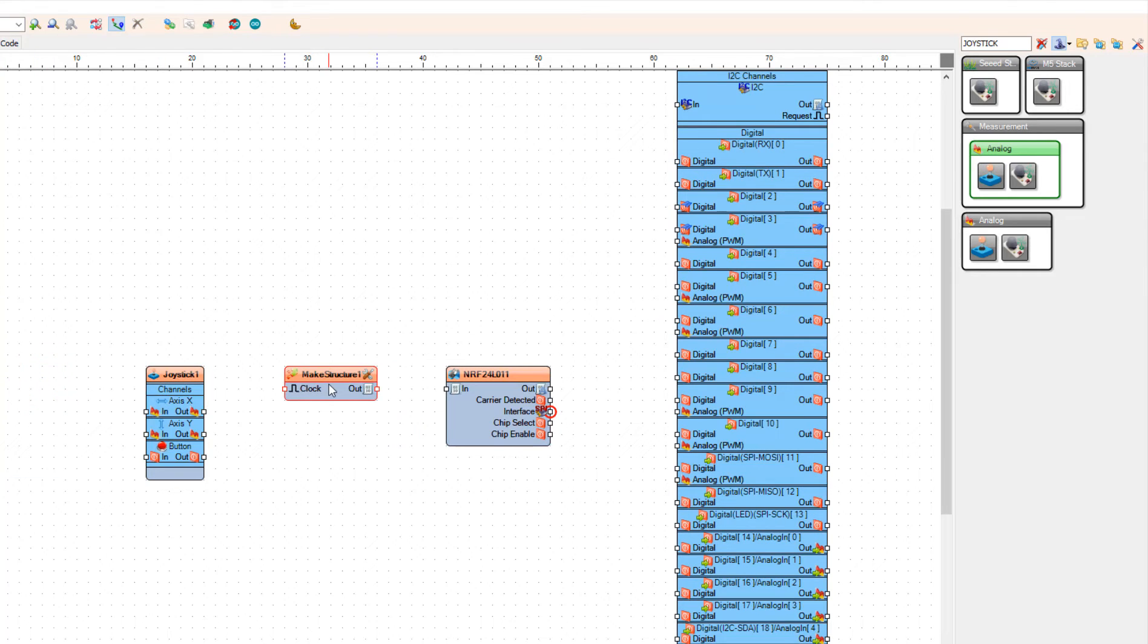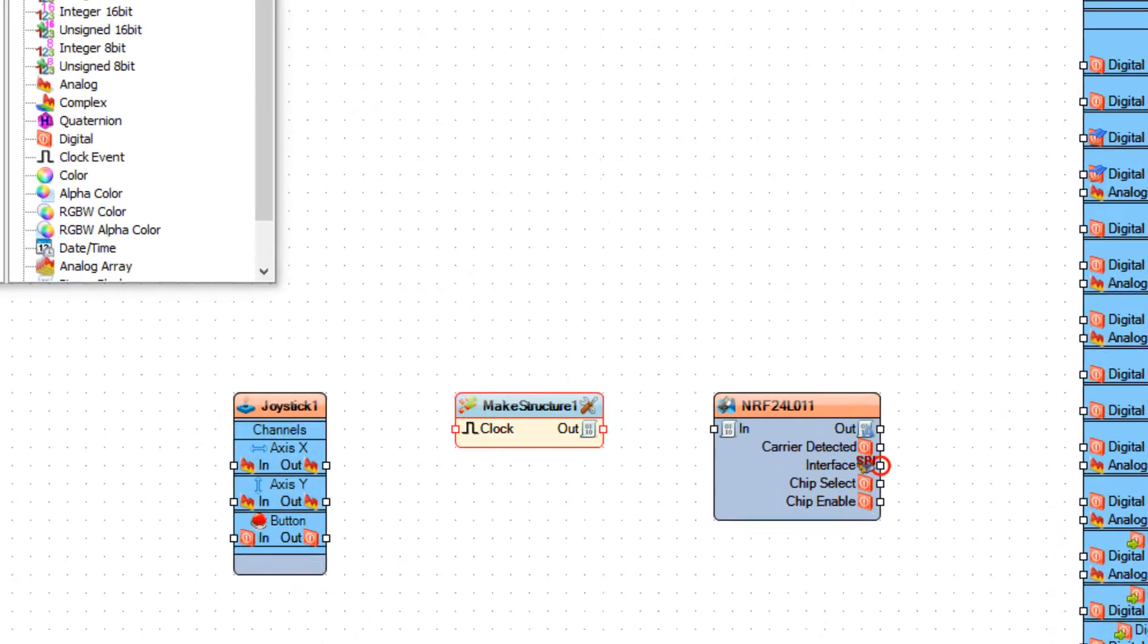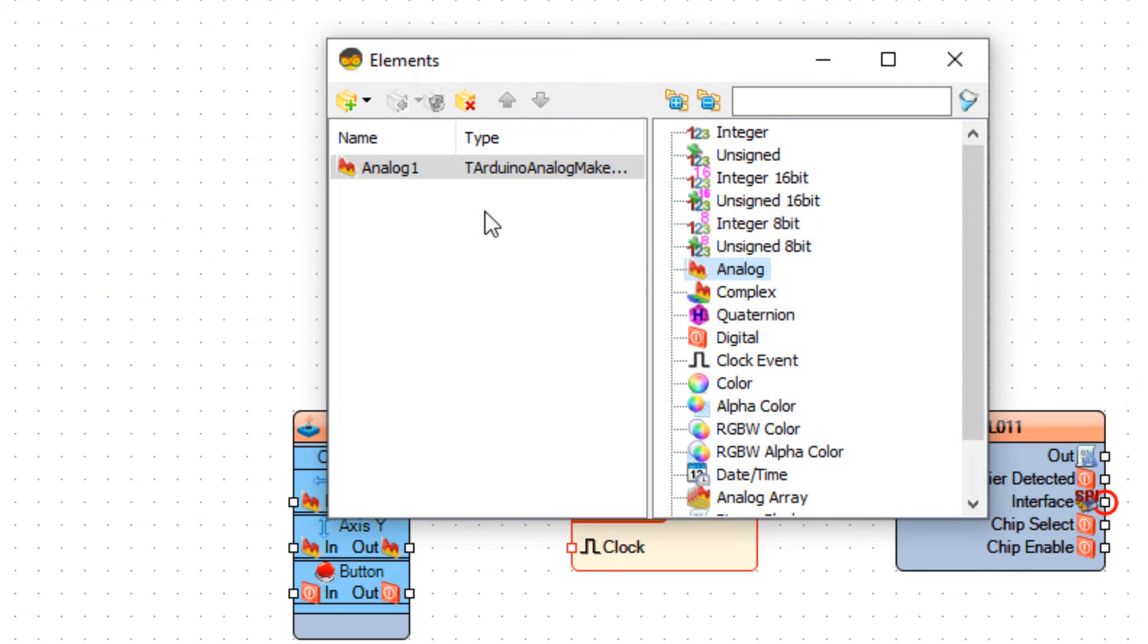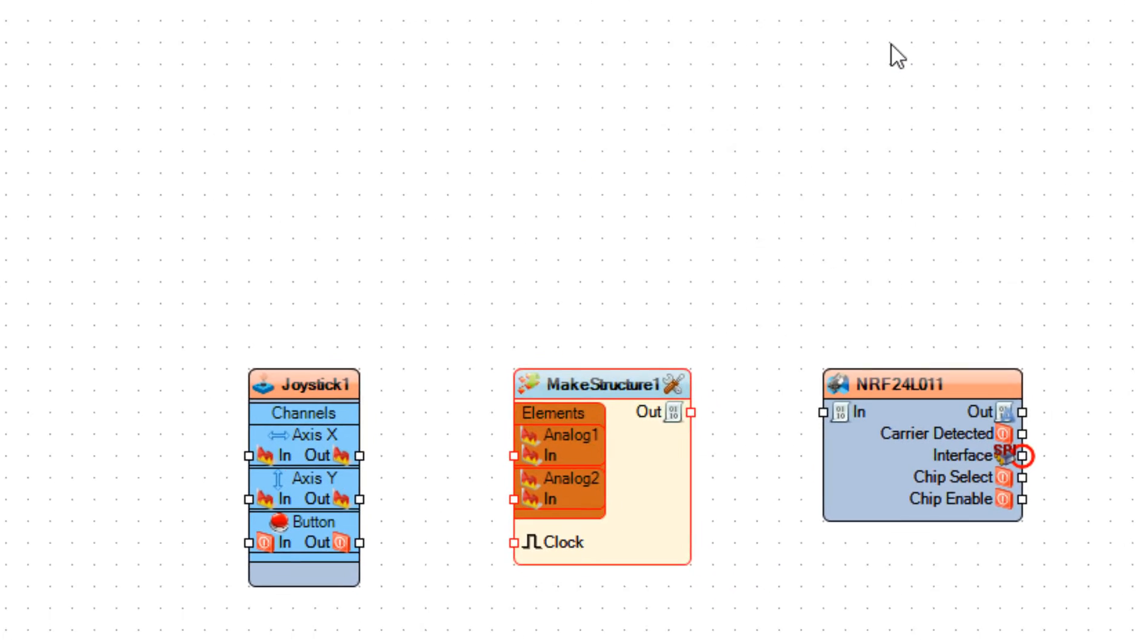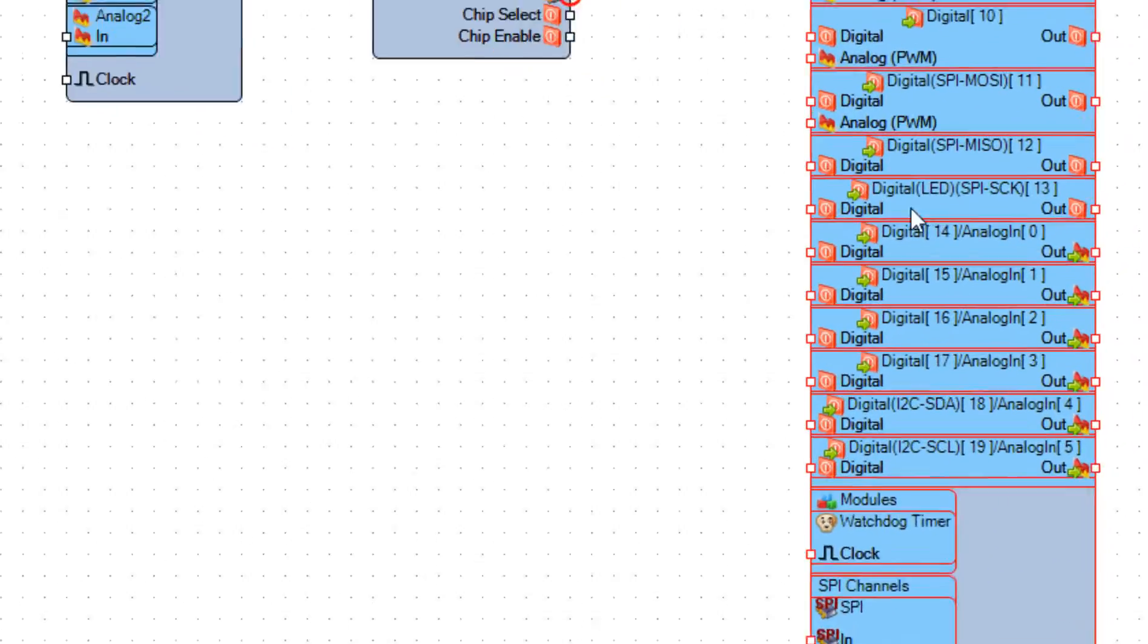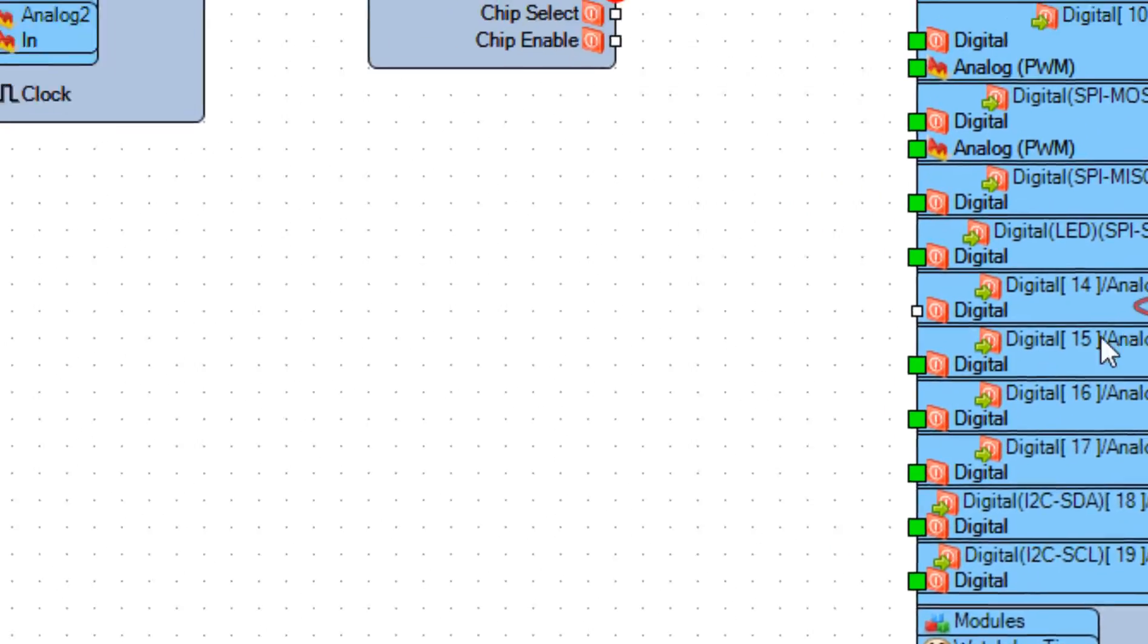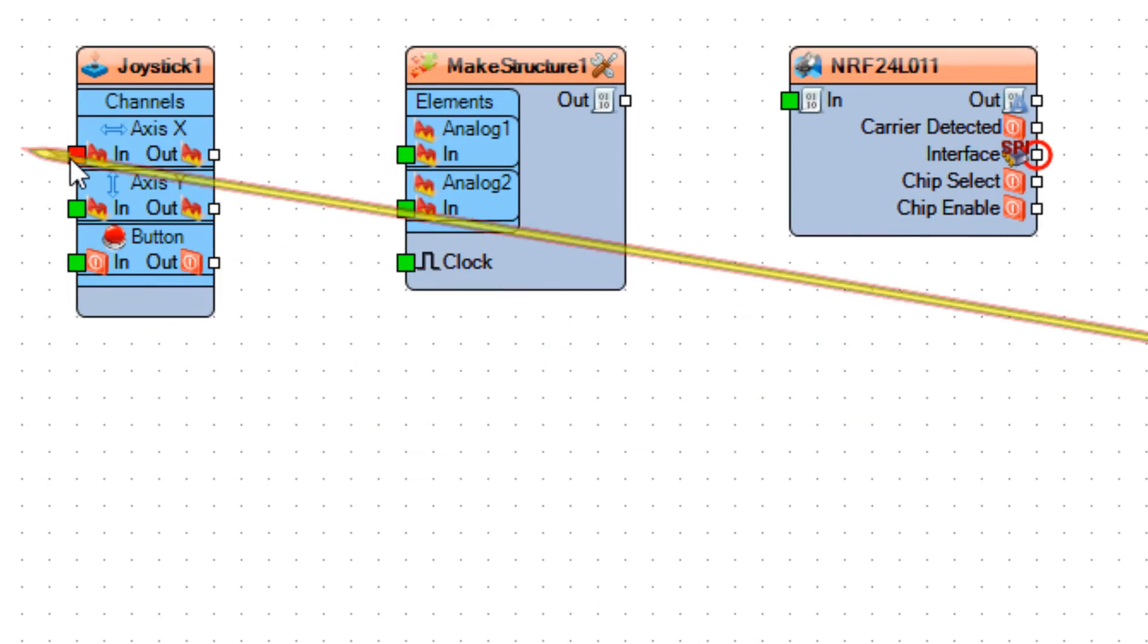Double click on the Make Structure 1 and in the Elements window, drag 2 analog elements to the left side and close the Elements window. Connect Arduino analog pin 0 to joystick 1, axis x, pin in.